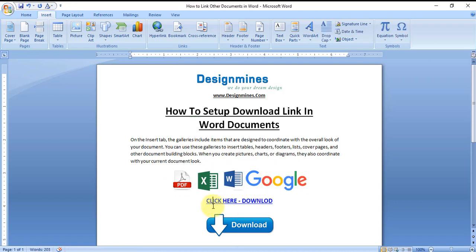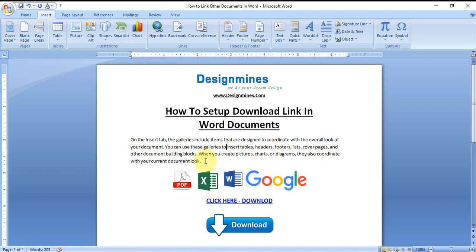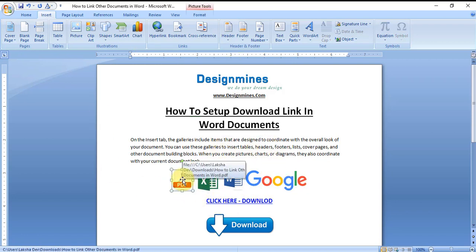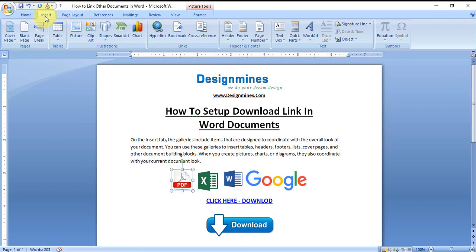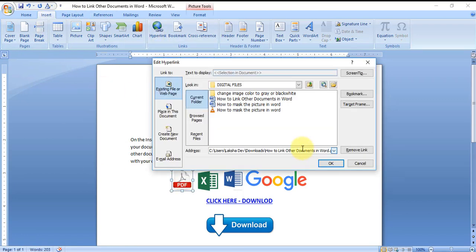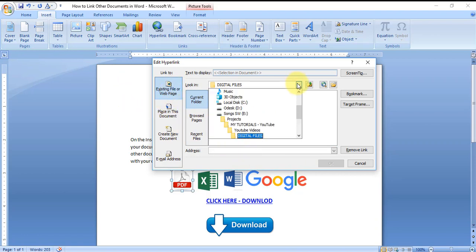Hope you're already aware of how to insert the image. I'm not going to waste your time, so just select the icon and go to Insert, click on the Hyperlink, then go to Existing File or Web Page.